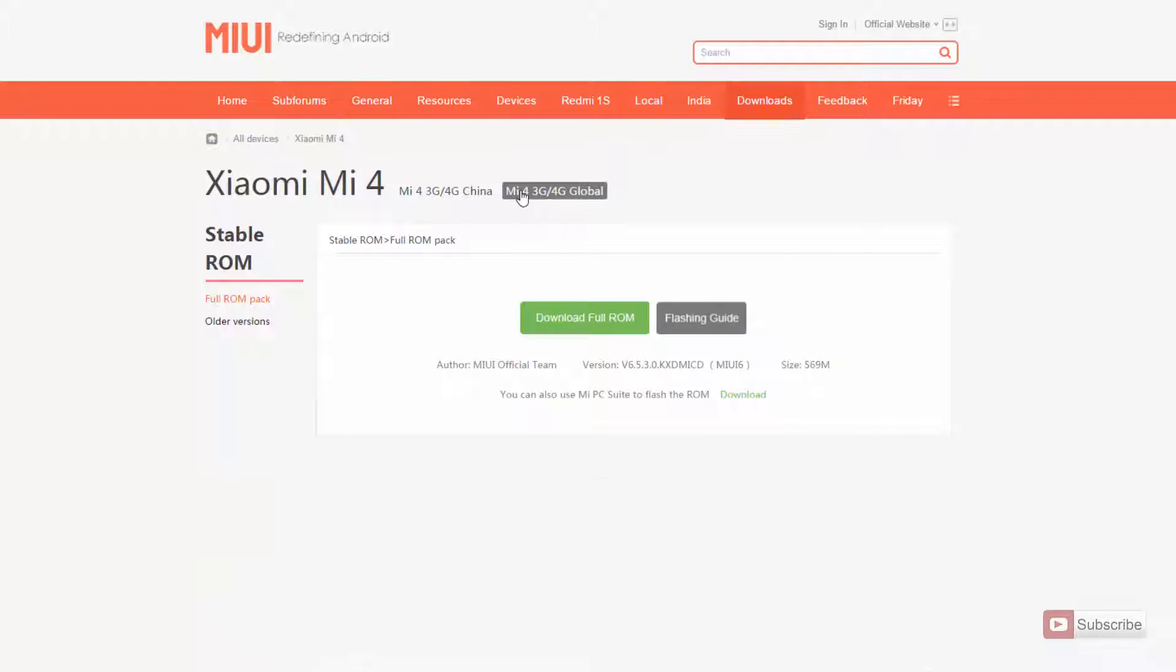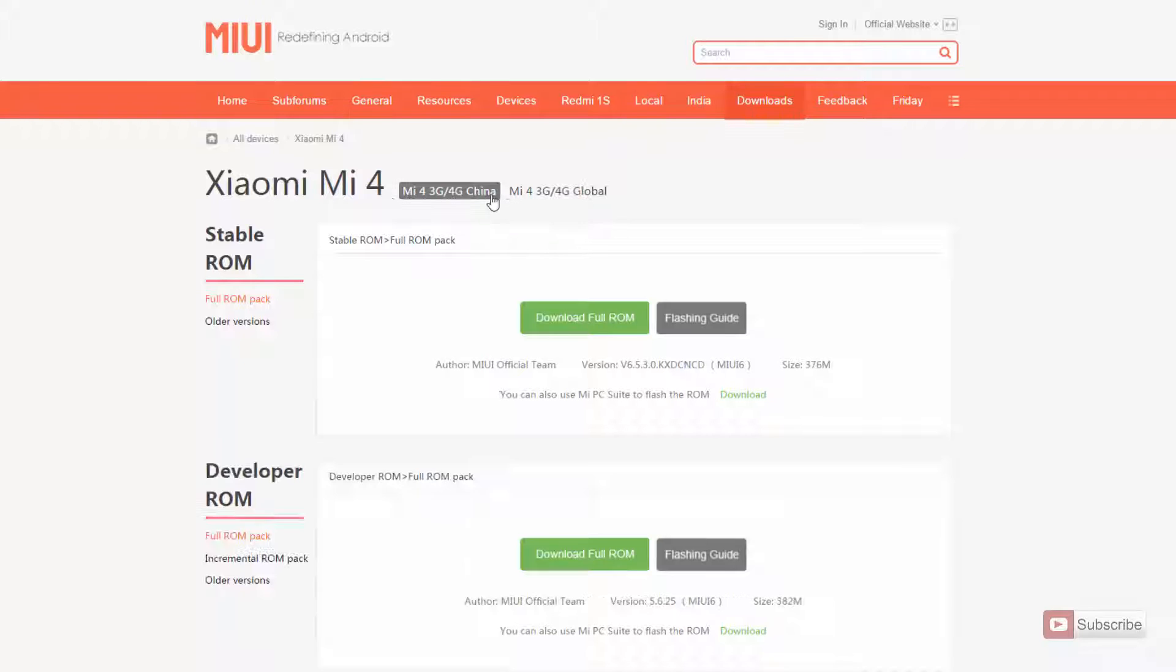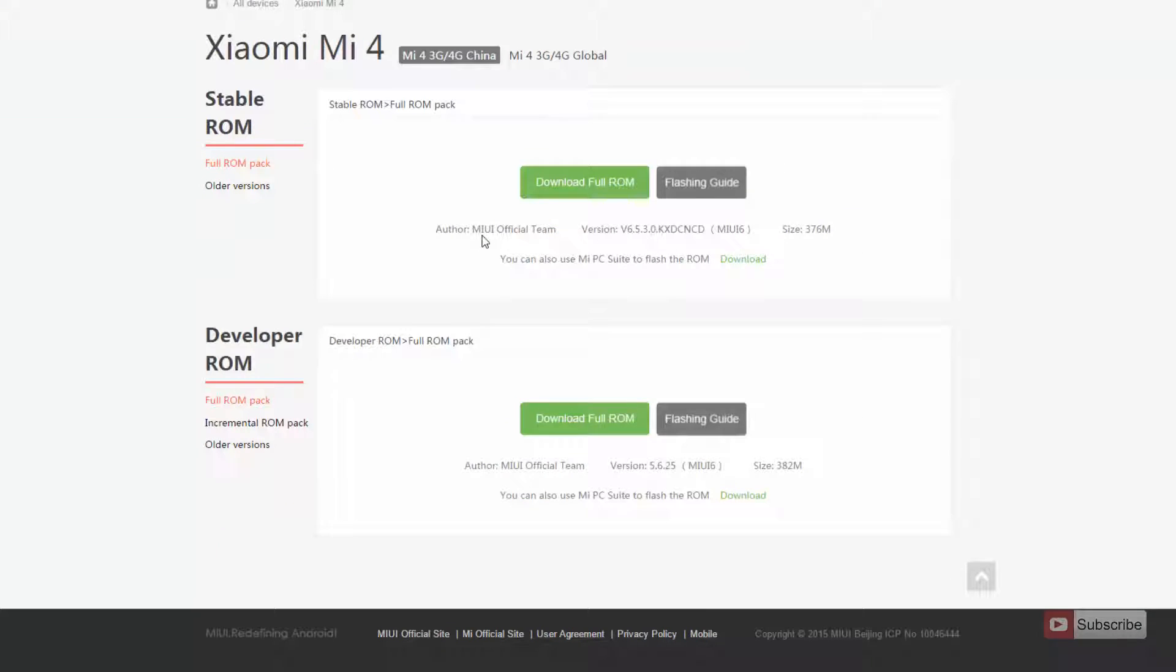In the global edition, you only have the stable ROM, so if you want to go to the developer edition, then you have to download the Chinese ROM. And you don't need to worry, even though it is a Chinese ROM, everything is in English.